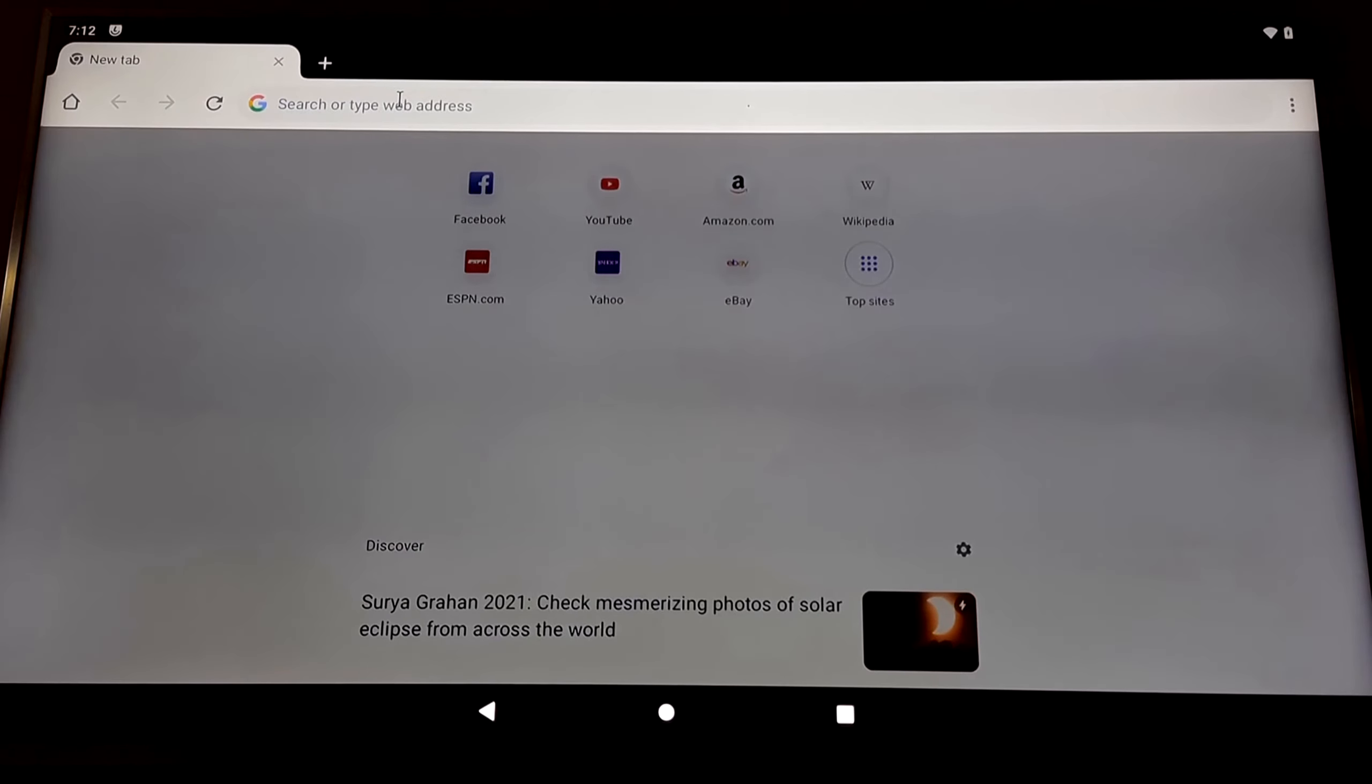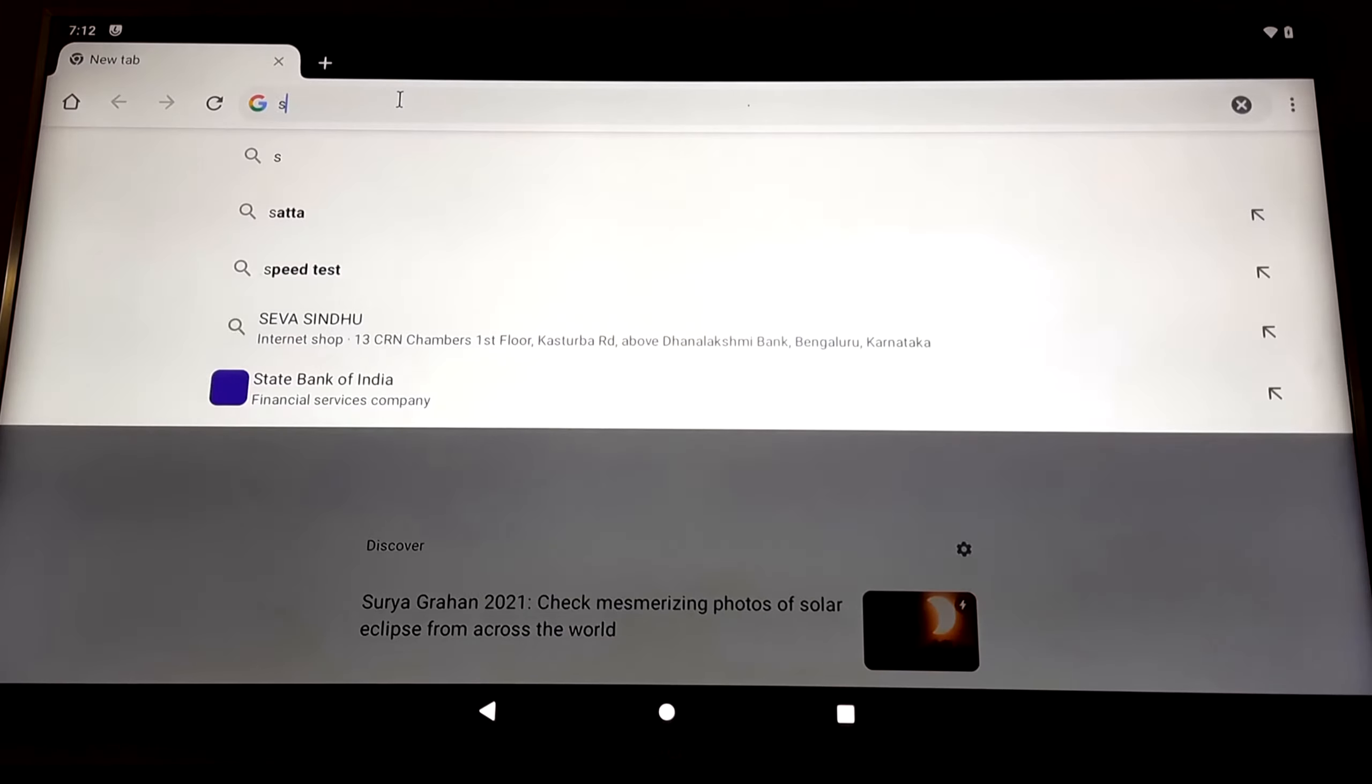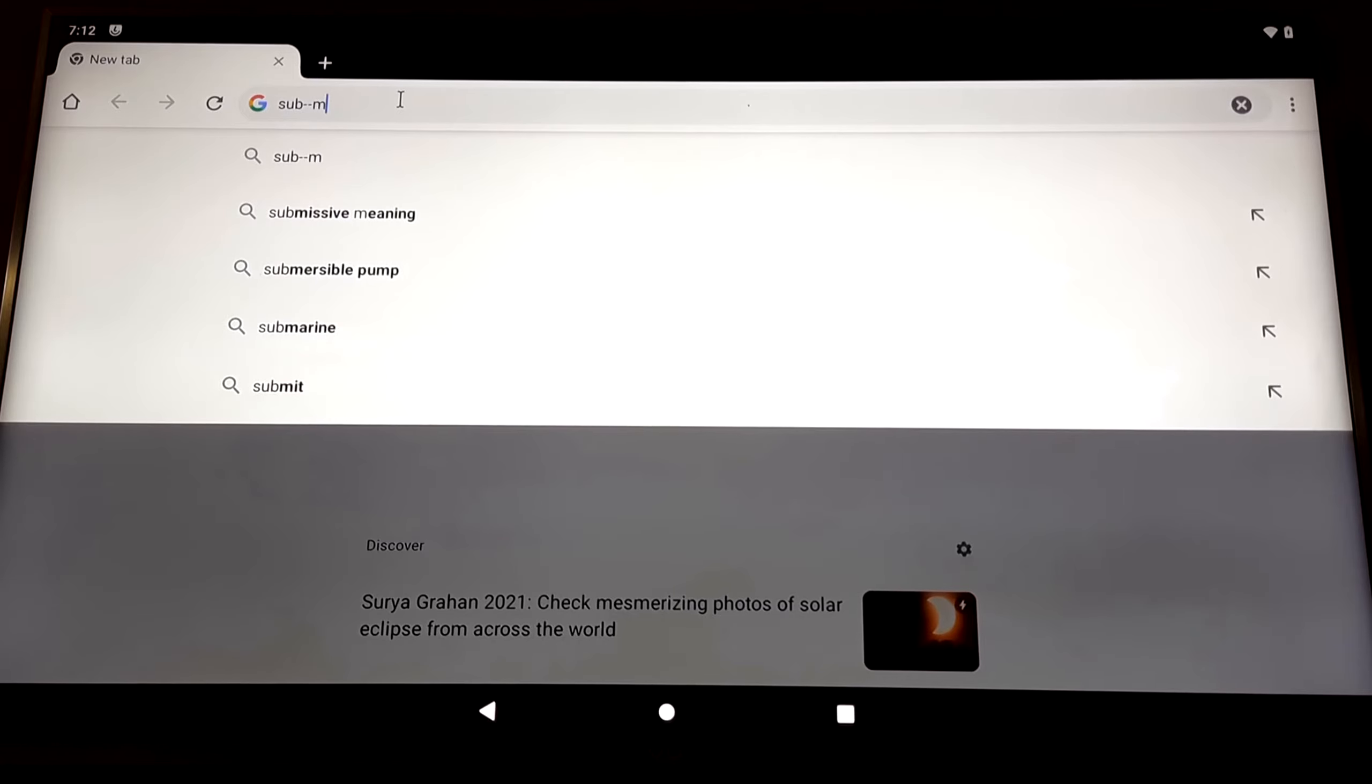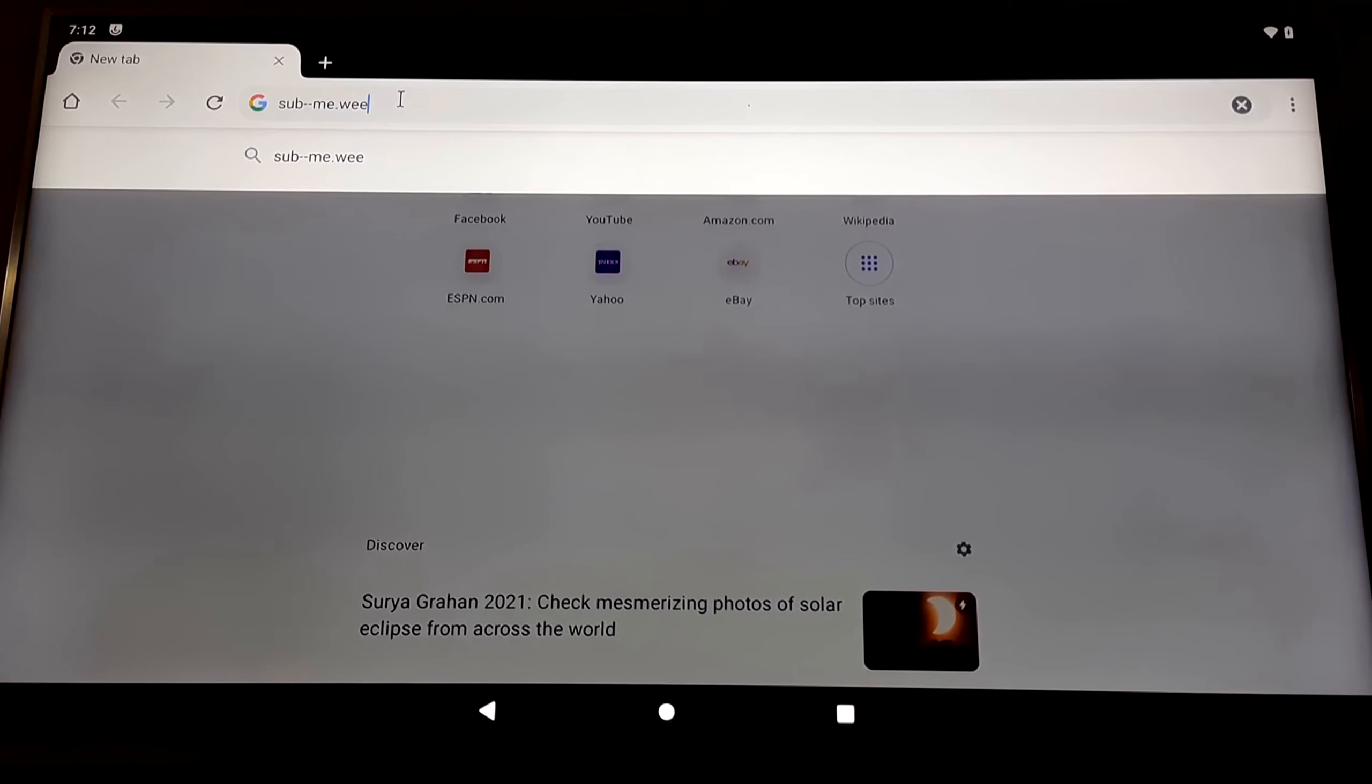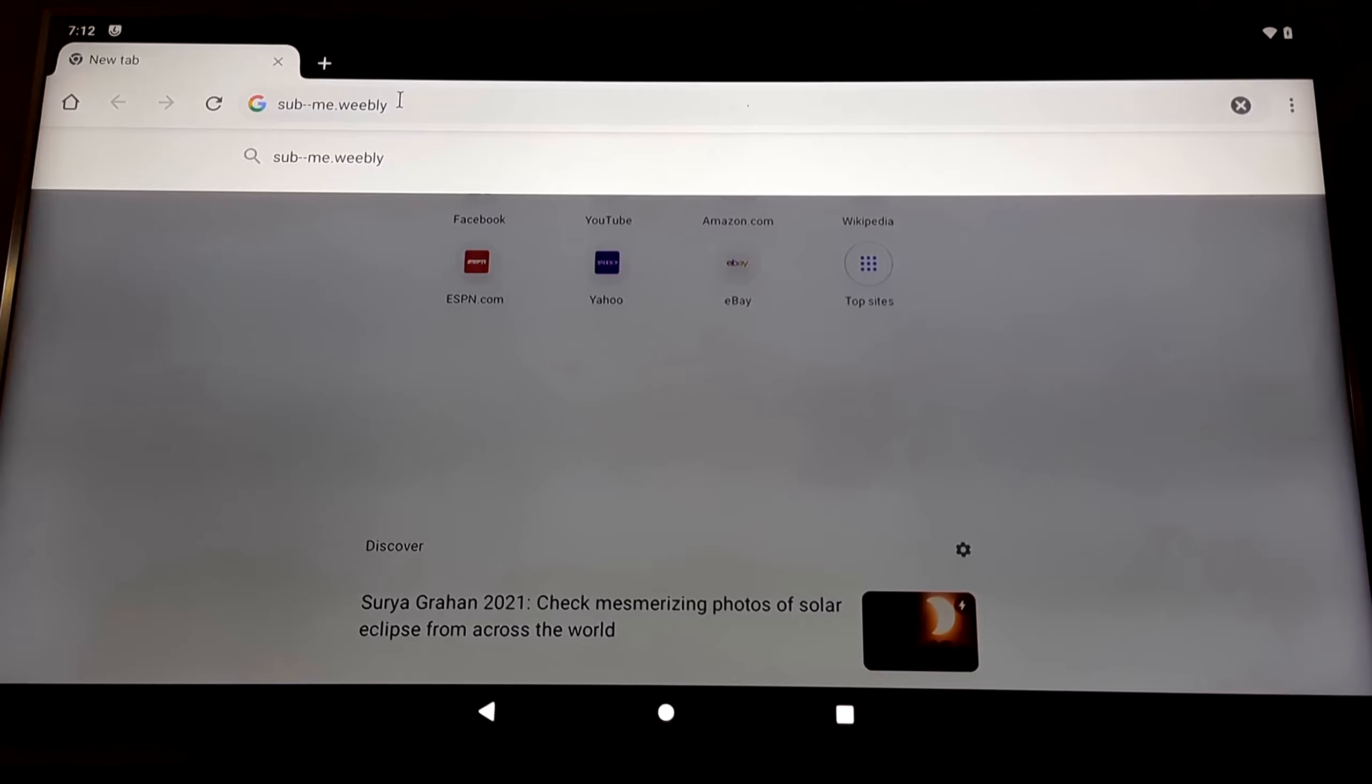After opening Google Chrome, type this address: sub hyphen me dot weebly.com.